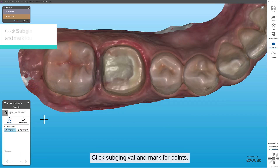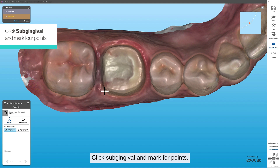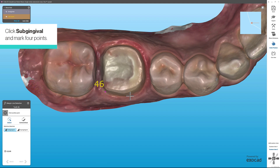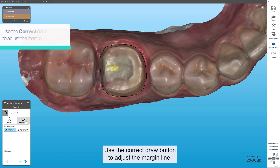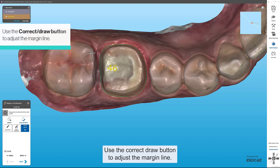Click Subgingival and mark four points. Use the Correct Draw button to adjust the margin line.